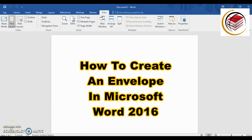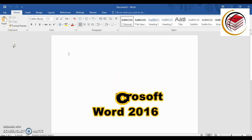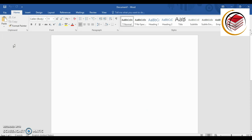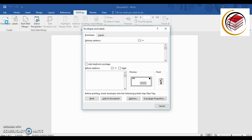Hello everybody, welcome to my channel. If you are here for the first time, welcome — my name is Martina. For my regular viewers, welcome back. Today I'm going to show you how to create an envelope in Microsoft Word 2016. I have a new document open, and the first thing I'm going to do is go into Mailings and then select Envelopes.